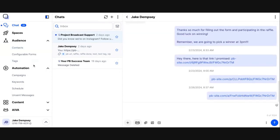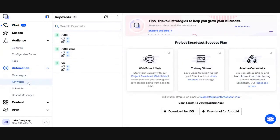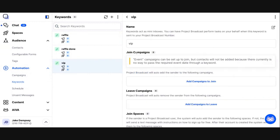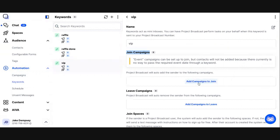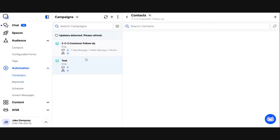I can also leverage the keywords feature in Project Broadcast. On any keyword, you'll see an area called join campaigns. And if I add a campaign to this keyword, when someone texts me the keyword, so in this case the keyword is VIP, when someone texts me the keyword, Project Broadcast will automatically add that contact to a campaign that you have listed in this join campaigns. So there's a number of ways to get contacts added to your campaigns.